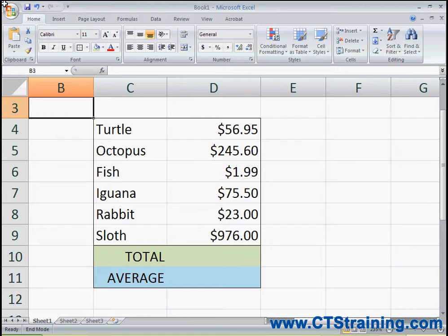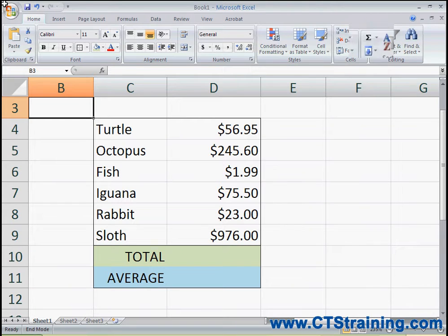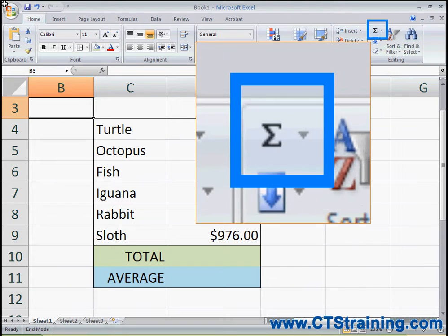Hi, this is Nicola with CTS Training. In this video we're going to learn how to use the Autosum command. Autosum is located on the ribbon in Excel 2007 or on the standard toolbar in Excel 2003. You can see it here — it looks like the Greek letter Sigma.